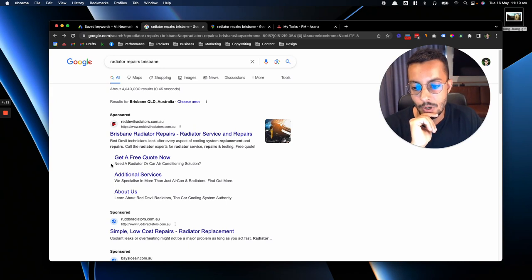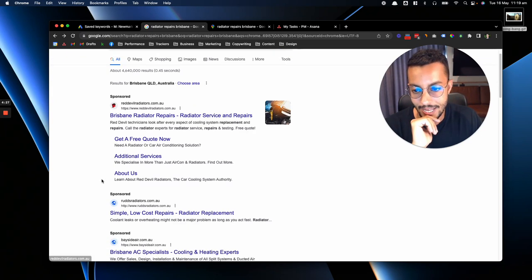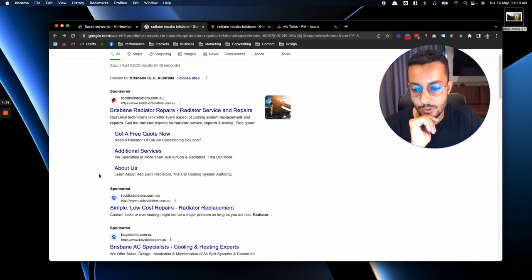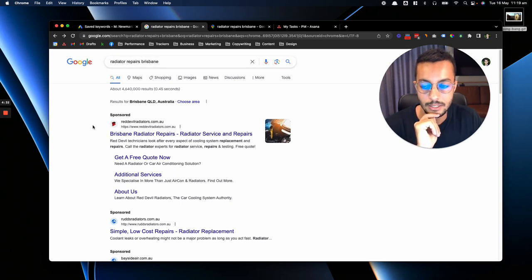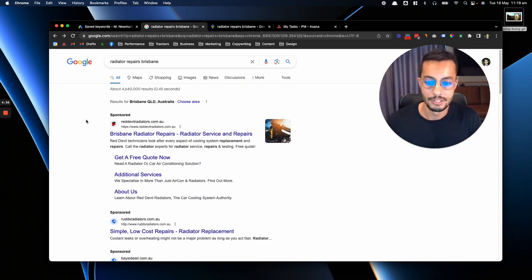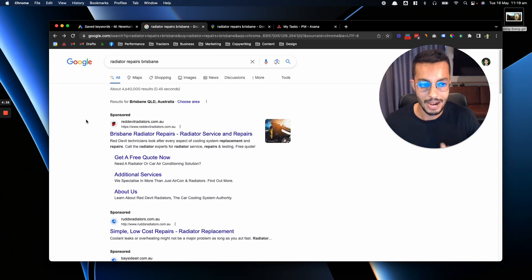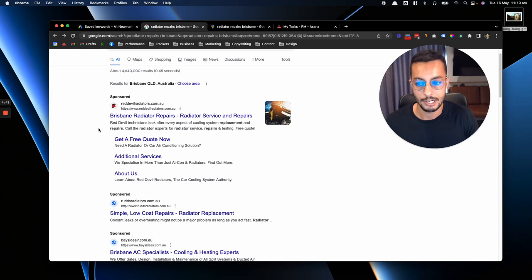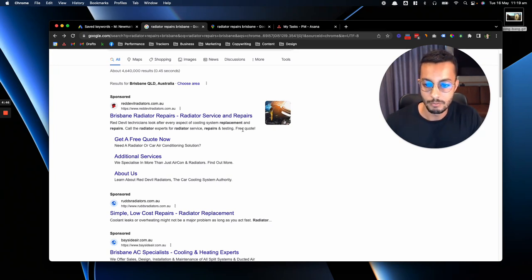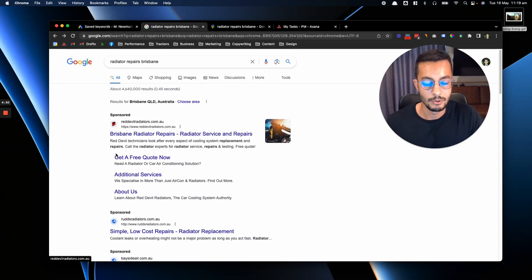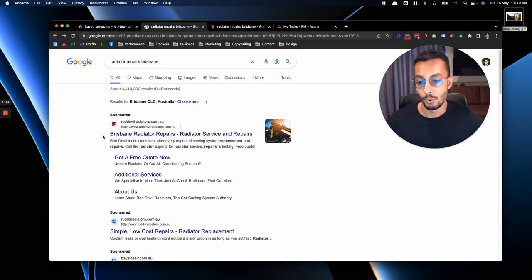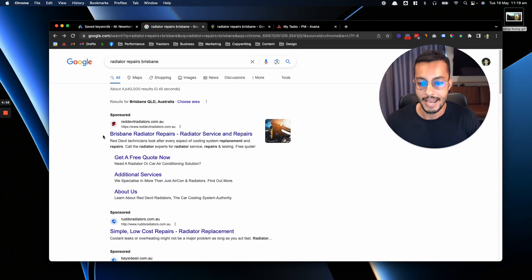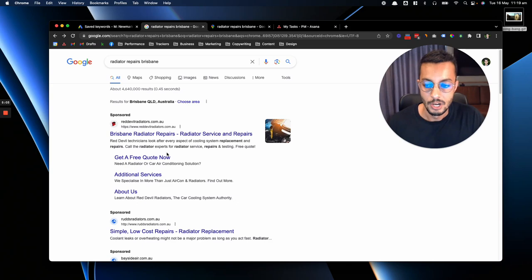Now when it comes to maximizing the amount of customers you get from Google Ads, you want to ensure that your ads are very relevant to what the person is searching for. In this particular case, this individual has searched for radiator repairs Brisbane, and I can see an actual ad here saying Brisbane radiator repairs, which is excellent. The headline is very relevant. All of the information here is relevant to radiators, which means that as a potential customer I feel like if I click this ad, I'm in the right place, and my propensity to then pick up the phone and call the business is high. One level up from that is making sure that the page we go to is also relevant to radiators.